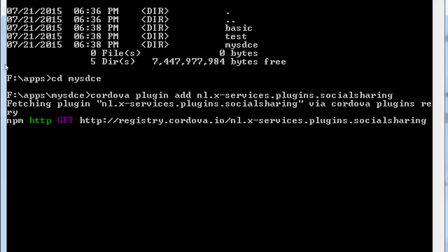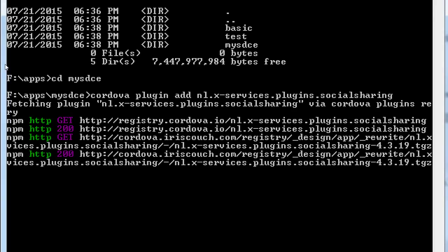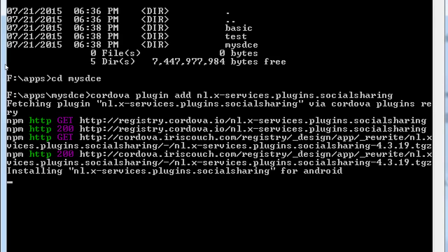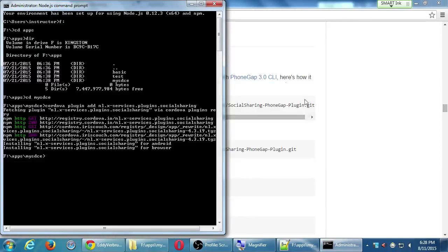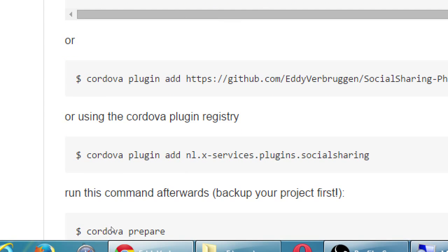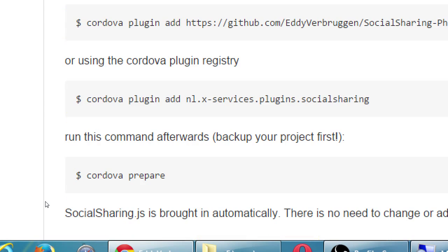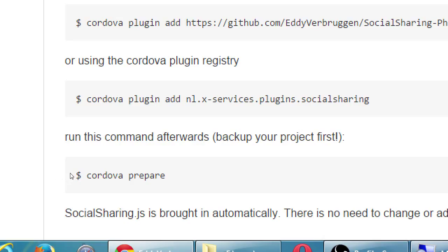In your command prompt, in your app directory, copy and paste that code to add the plugin, and let it process. Just like the documentation says, run this command afterward — but back up your project first. We haven't run a Cordova prepare command before, and the author recommends making a copy of your project just in case the prepare command causes issues. So that would be a good idea.